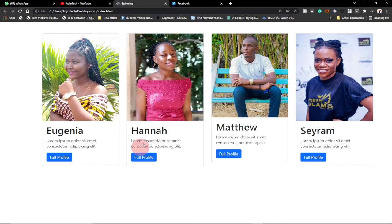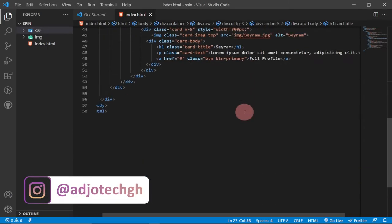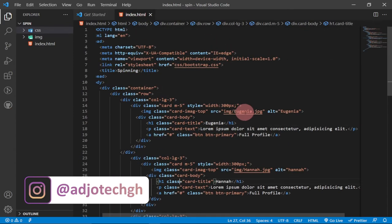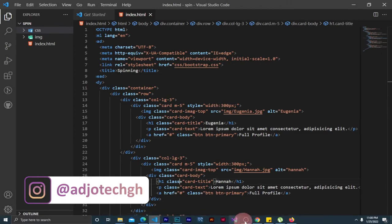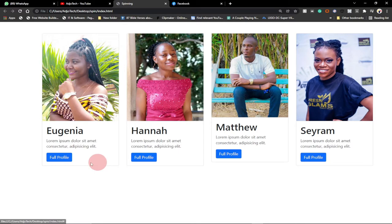I'm going to use Bootstrap which has columns, and I'll show you how to break the layout into columns and the code used to achieve that effect. This card can actually be linked to a full profile page for every individual person. We're going to put a dummy link, so when you click on 'full profile' it won't take you to any page.